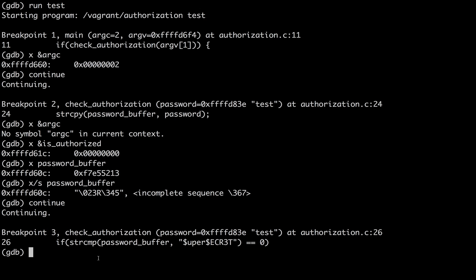Now we go past this line. So now if I examine as if it were a string what's in password buffer, I get test.